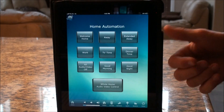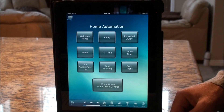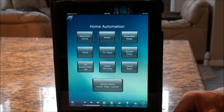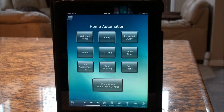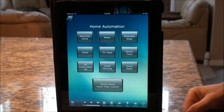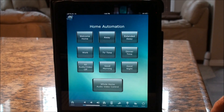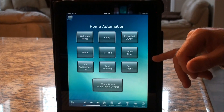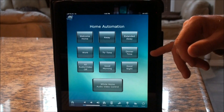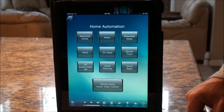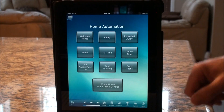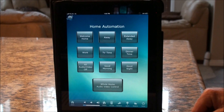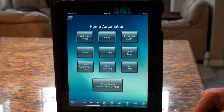All the same functions are available on the other devices as well, though you'd need more screens to get the same functionality or have really small buttons. This app is only going to work if you have an existing RTI control system in place in your home, or if you're planning on putting one in. It's not going to work in a normal home using standard remotes.